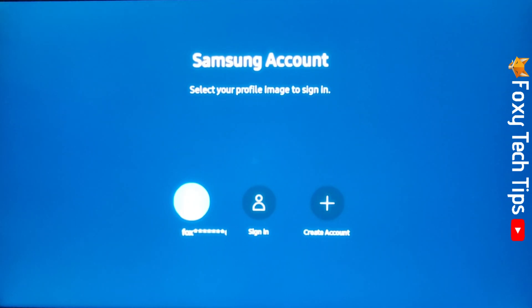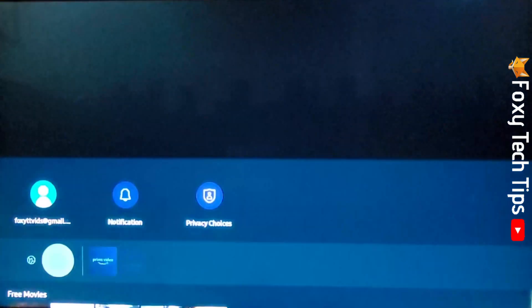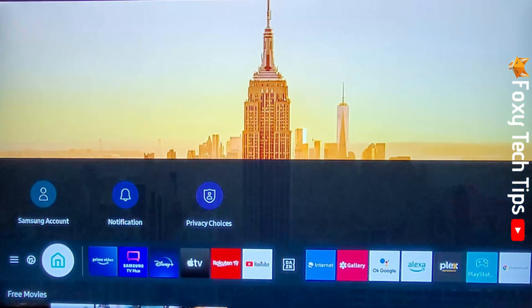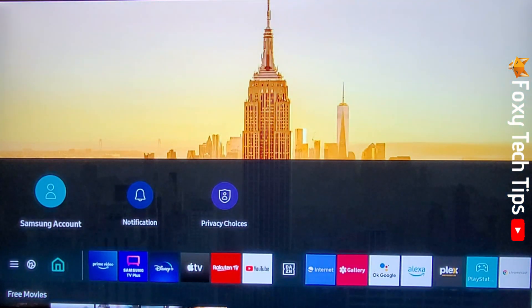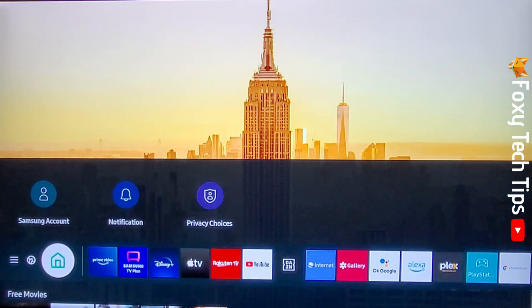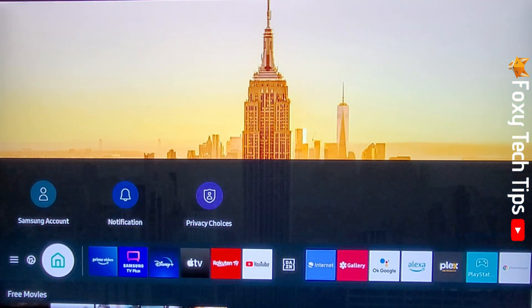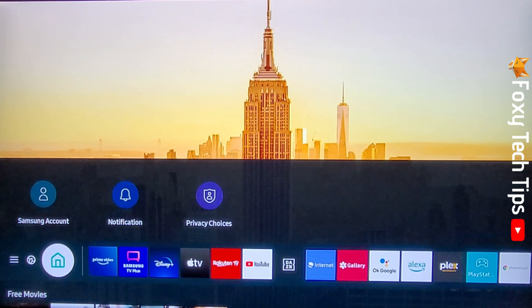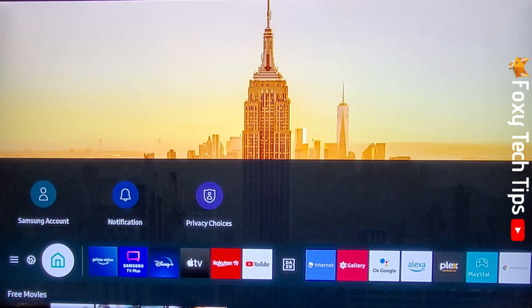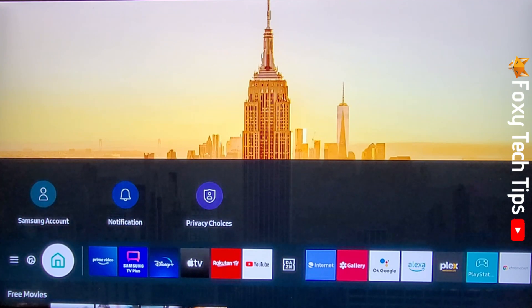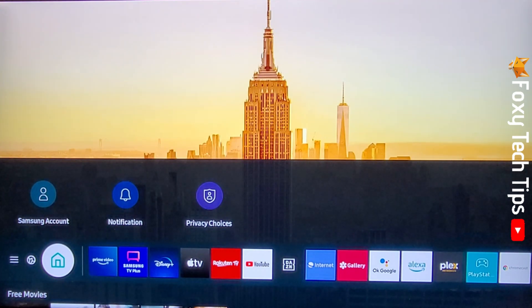Your Samsung account will now be signed out on your TV, but your email will still be saved so you can easily sign in again. As you can see on the TV home screen now, it just says Samsung account rather than your email.